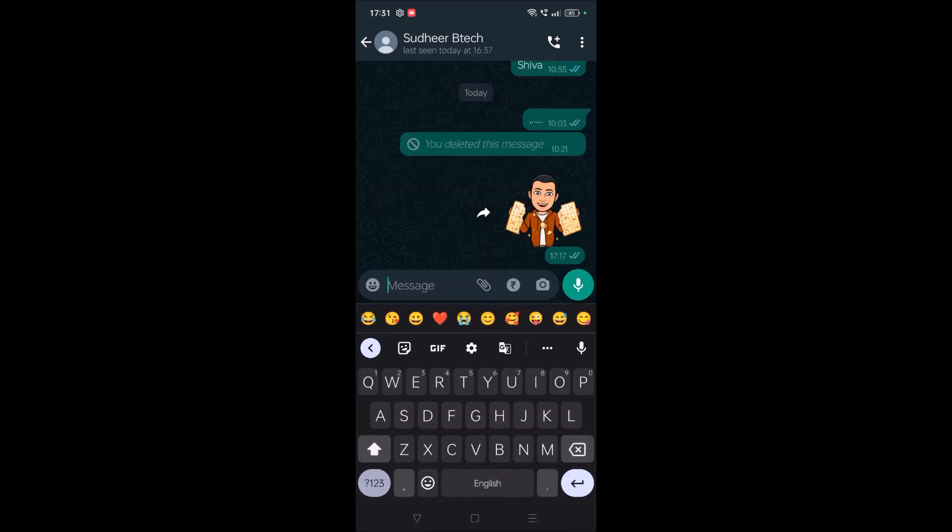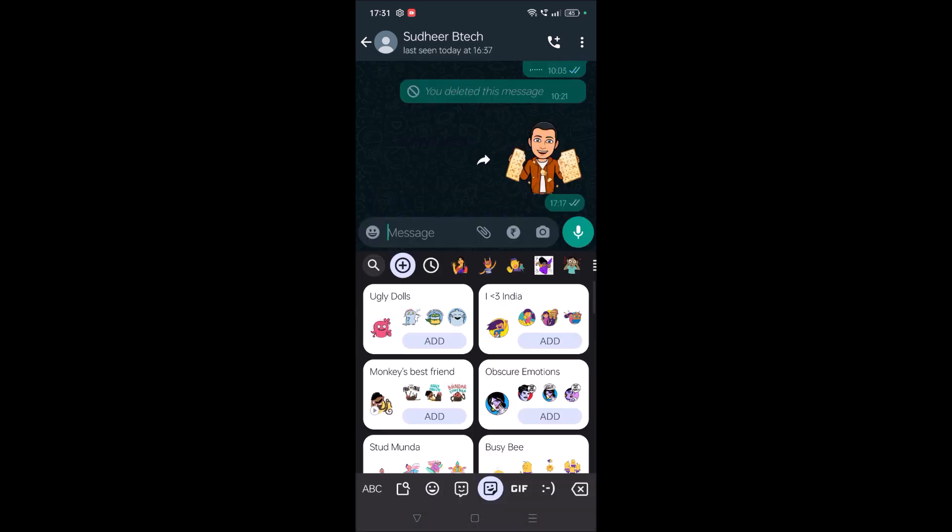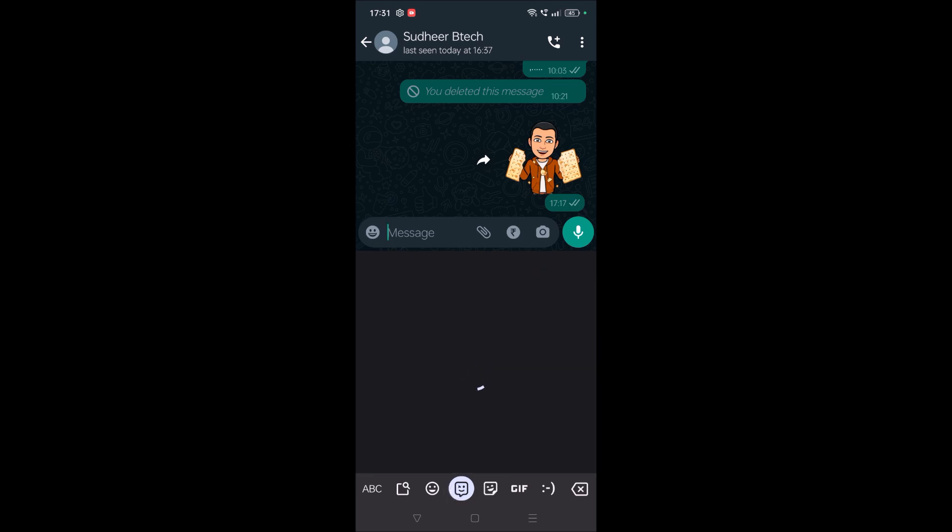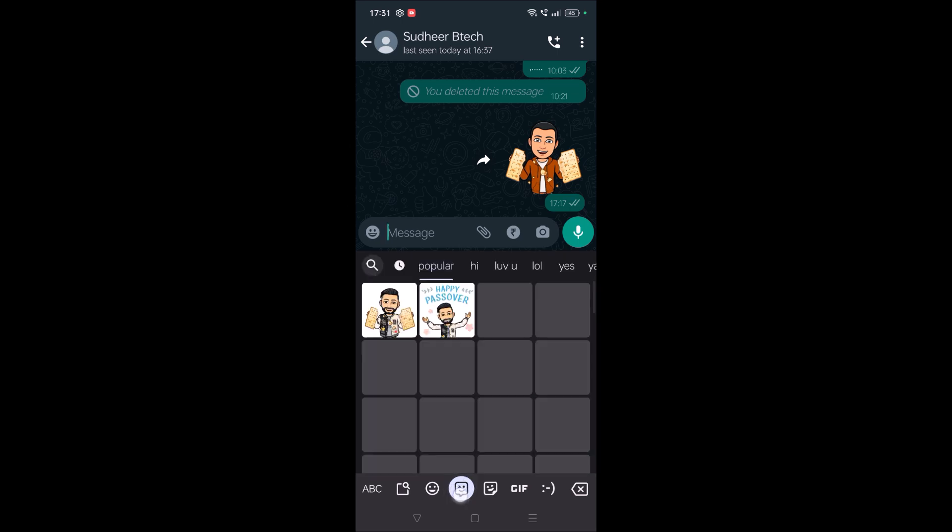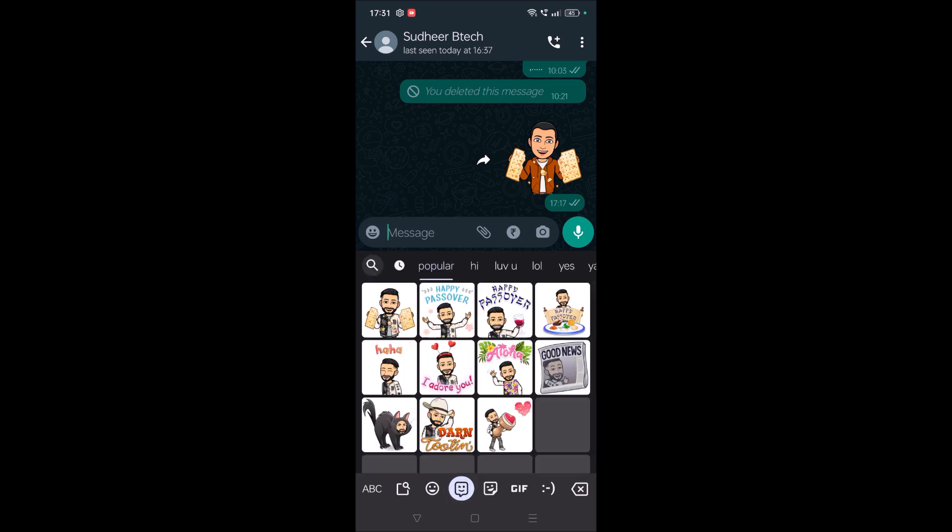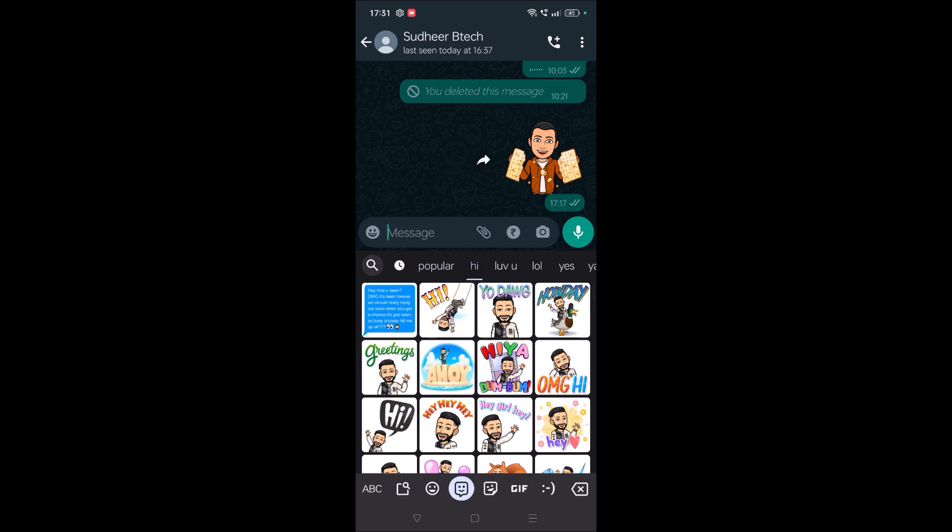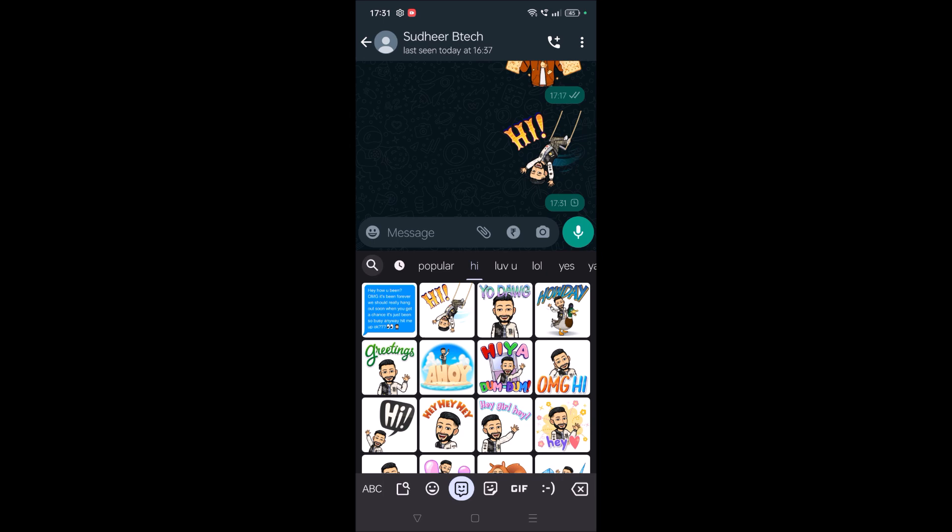I'm clicking on the symbol, the sticker symbol at the bottom. See here, this is the Bitmoji symbol. For example, hi. Just tap on that and it will go.